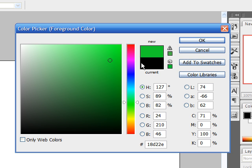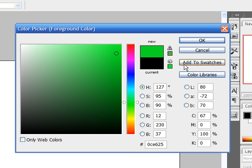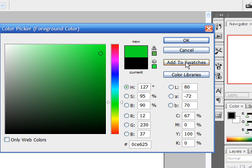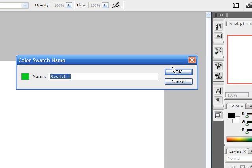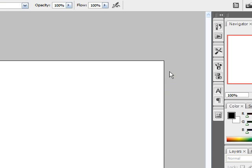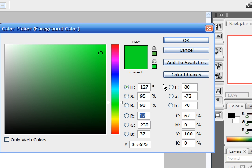And any time you find a color that you want and you want to add it to your swatch, all you have to do is click this button, add to swatches, and you can name it something if you'd like, and then click OK. And now it's on your swatch panel.